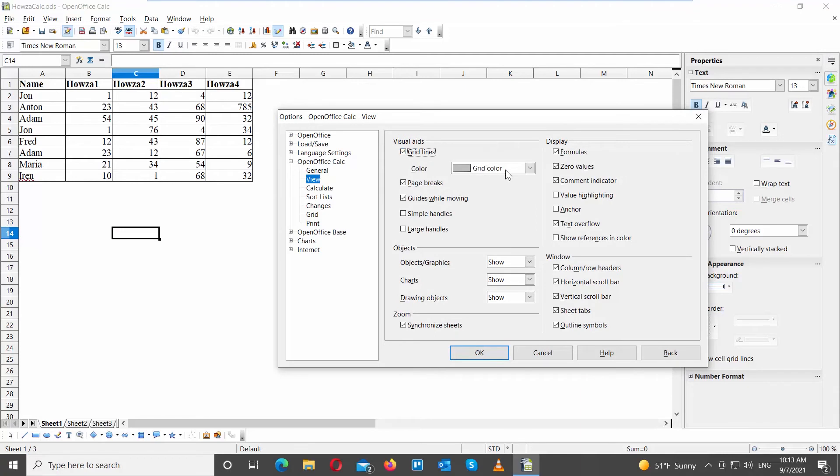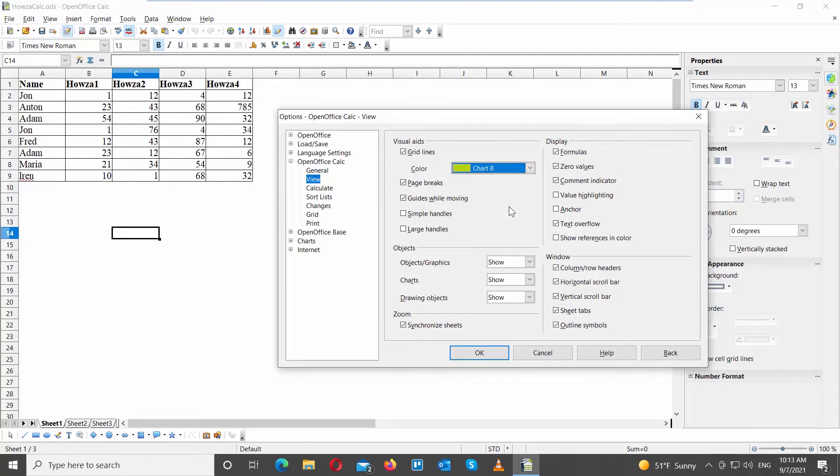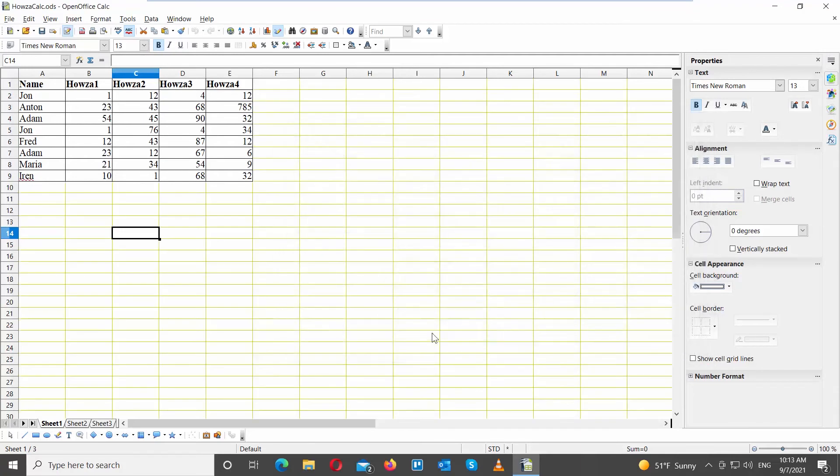Check the Gridlines option. Click on Color and choose the color that you want. Click OK. The gridlines will be visible.